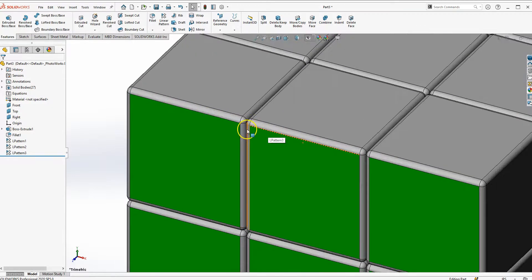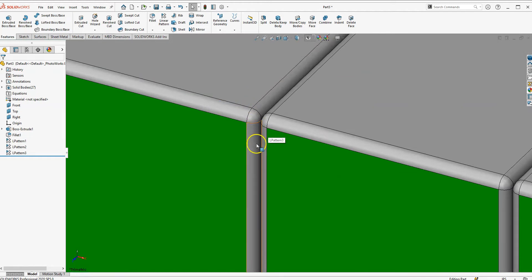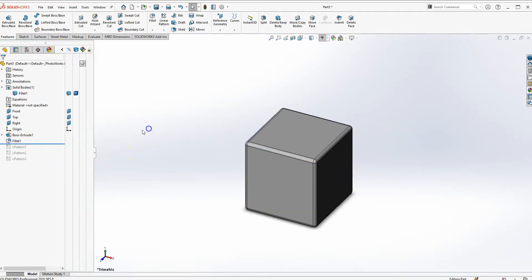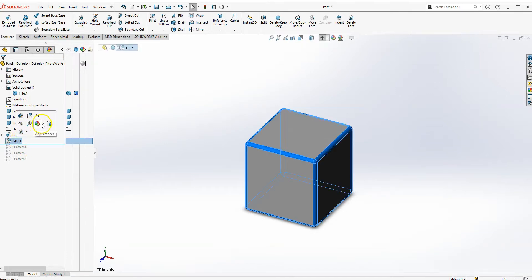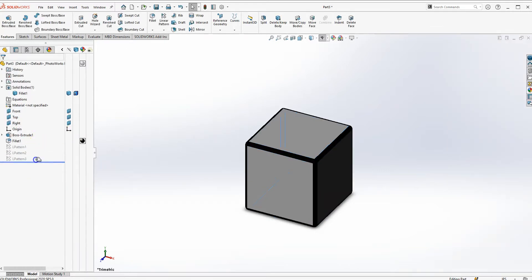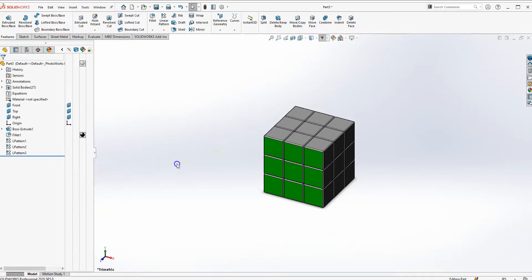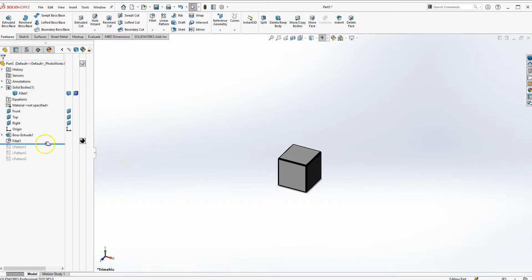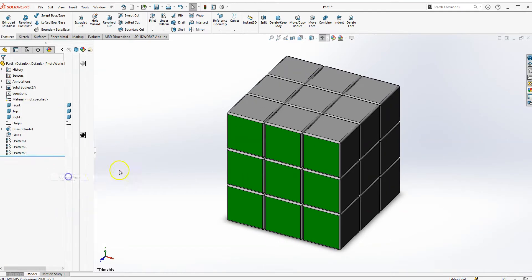One thing I forgot to do is apply a color to the fillet radius. You can do that by clicking the feature tree caret, selecting the fillet feature, and assigning a dark color. If you apply the color before doing the patterns it should definitely carry through. But that's okay for now — you get the idea.